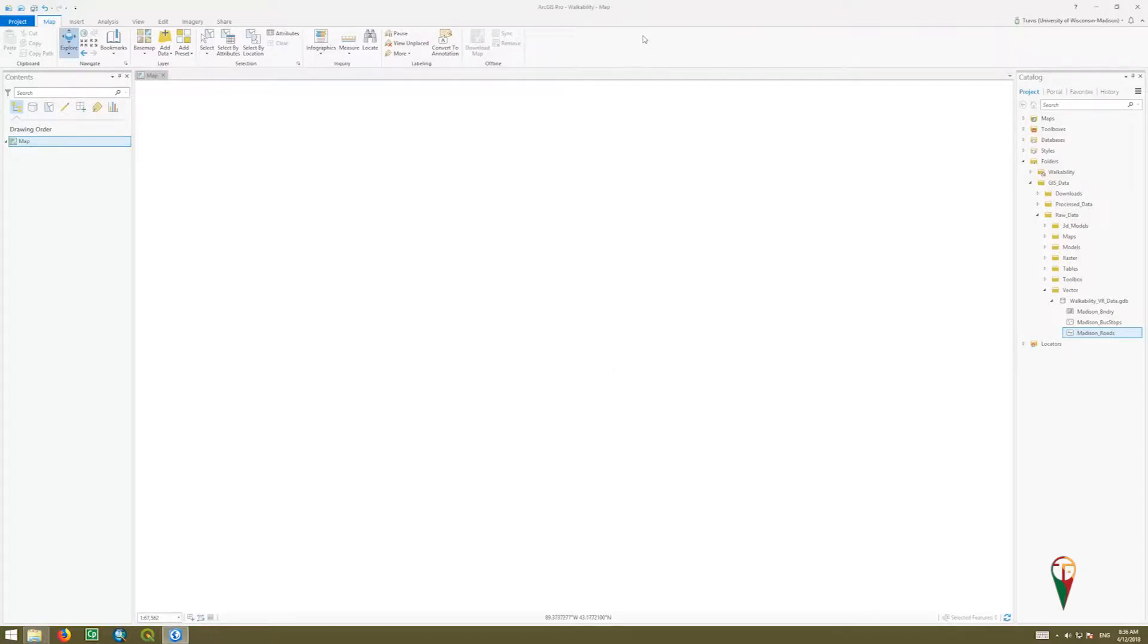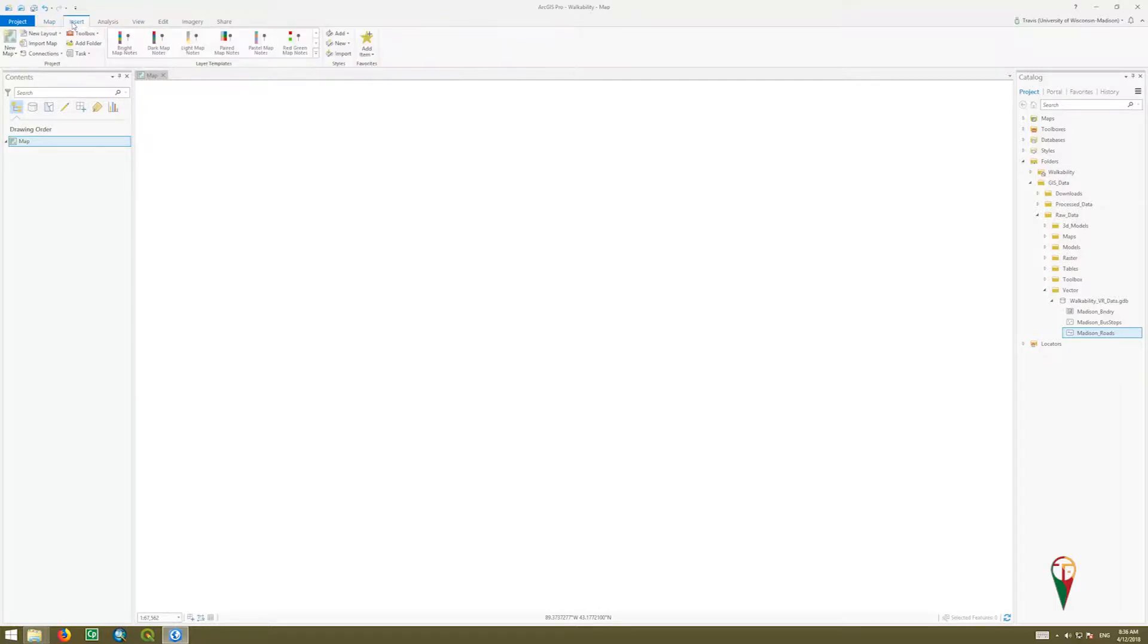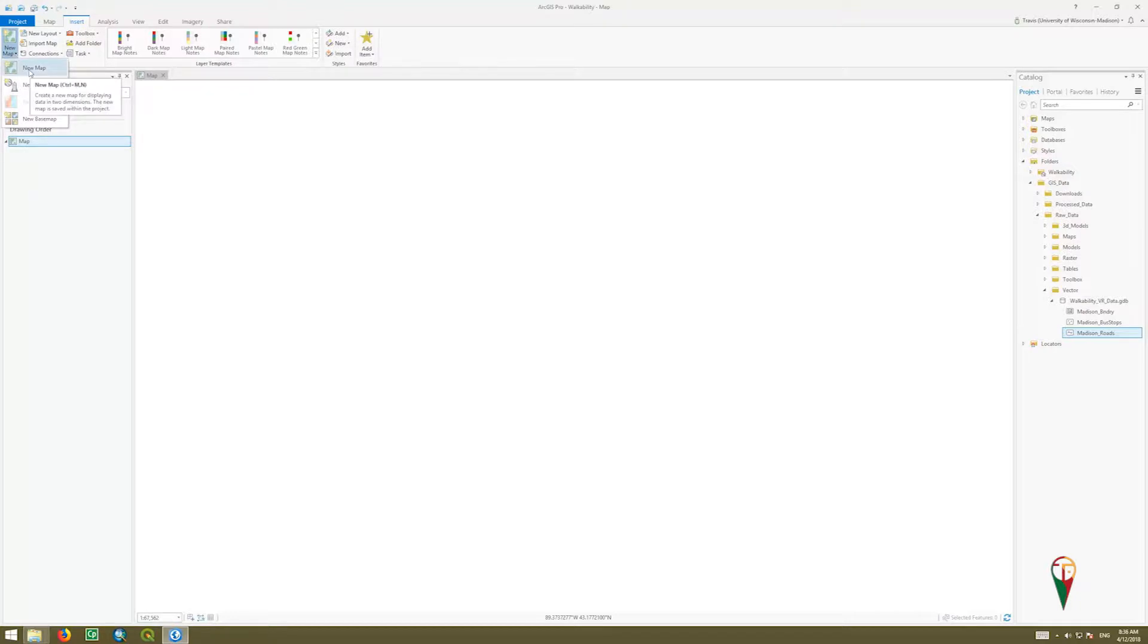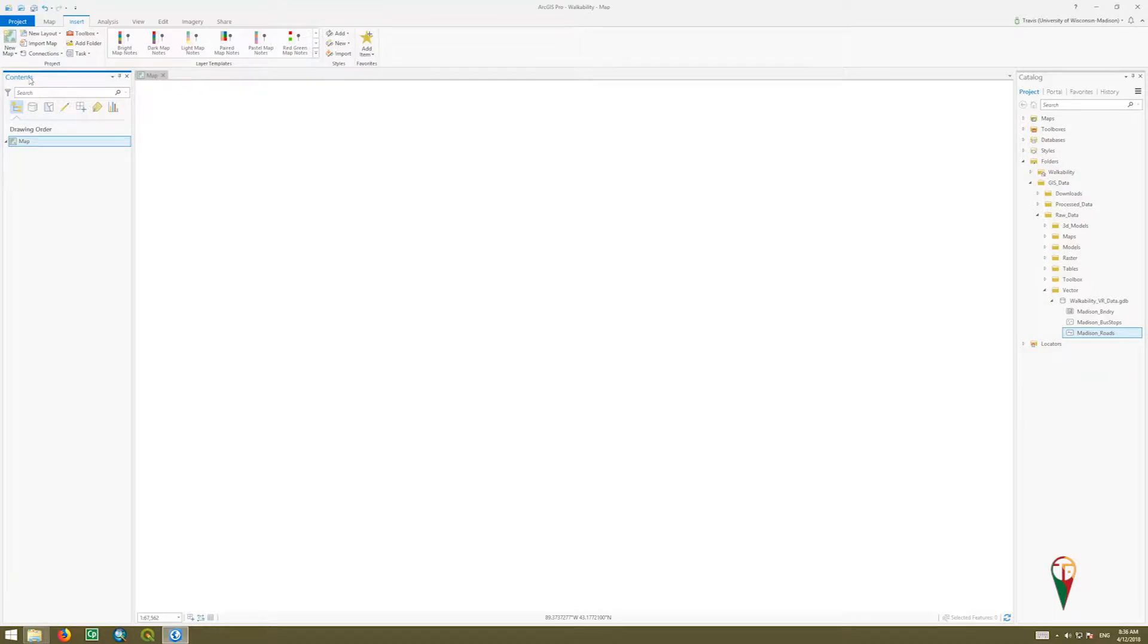Okay, now we're ready to begin adding data. One reminder: you want to go to Insert Tab, then go to New Map, and make sure you insert a new map if you don't already have one in your contents. That's first things first because this is our data view. We want to make sure we have a place to put our data.